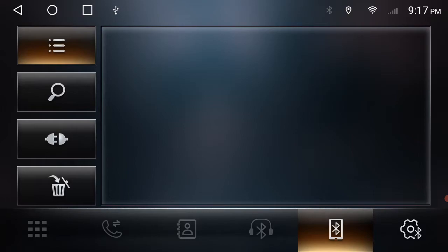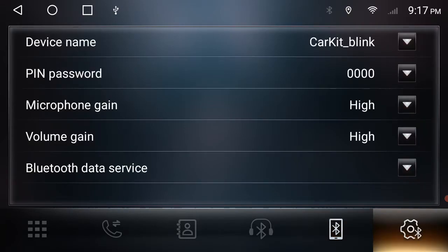Just click on your settings here and you'll see your device name. So this is the car kit link is the name you want to connect to and your passcode or password is four zeros.